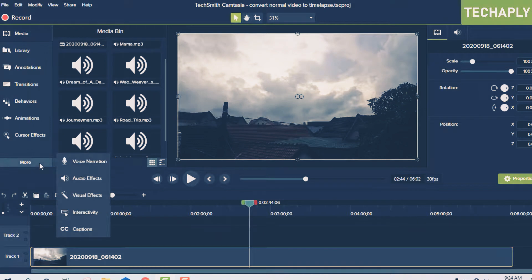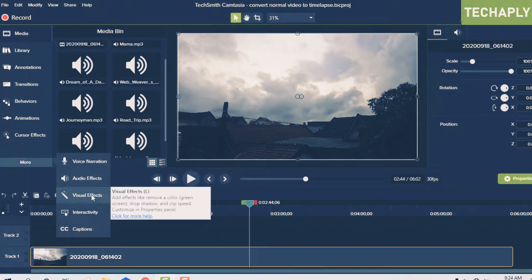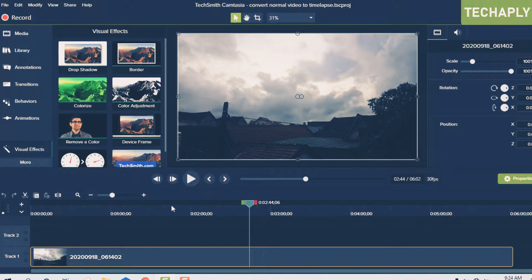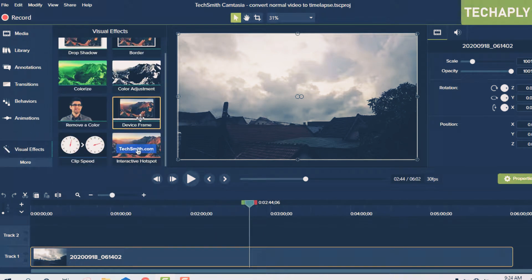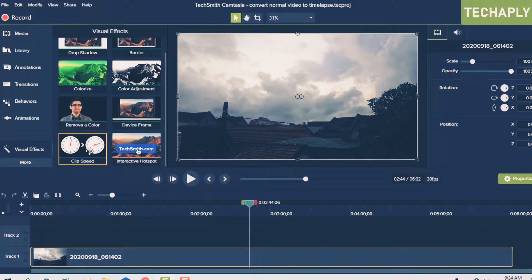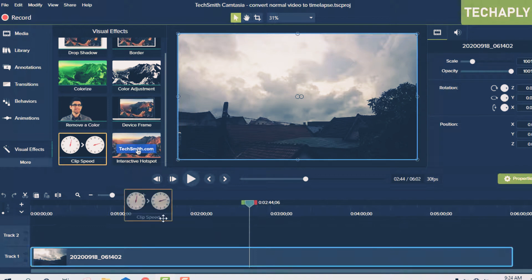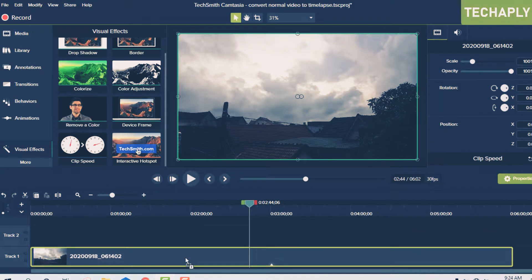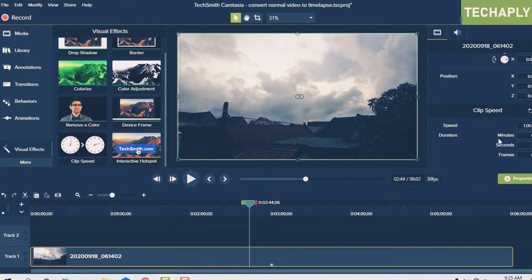Scroll down and see 'Clip Speed.' There you go. Drag this clip speed onto your video. After that, you need to go on the right side here. You see the speed of the video—it's normal speed, it's 1x, right?